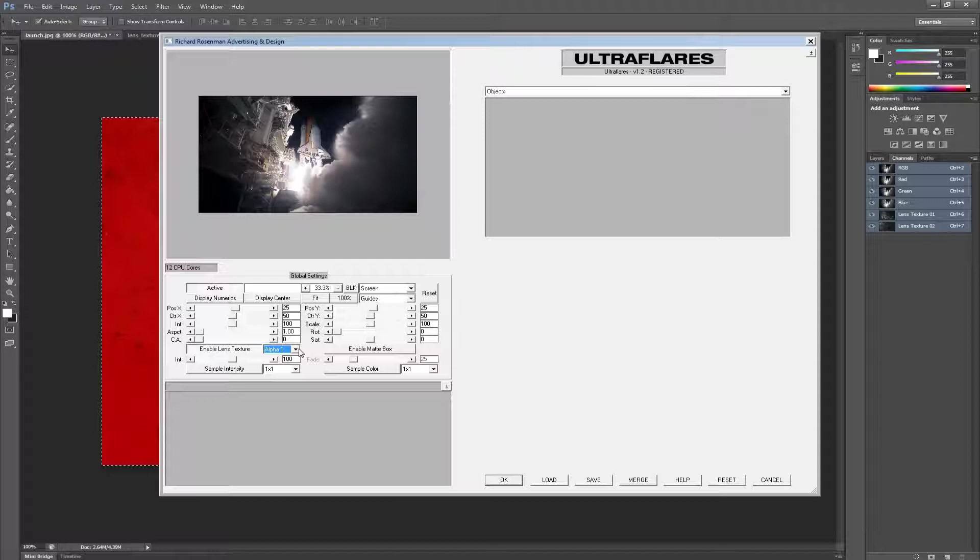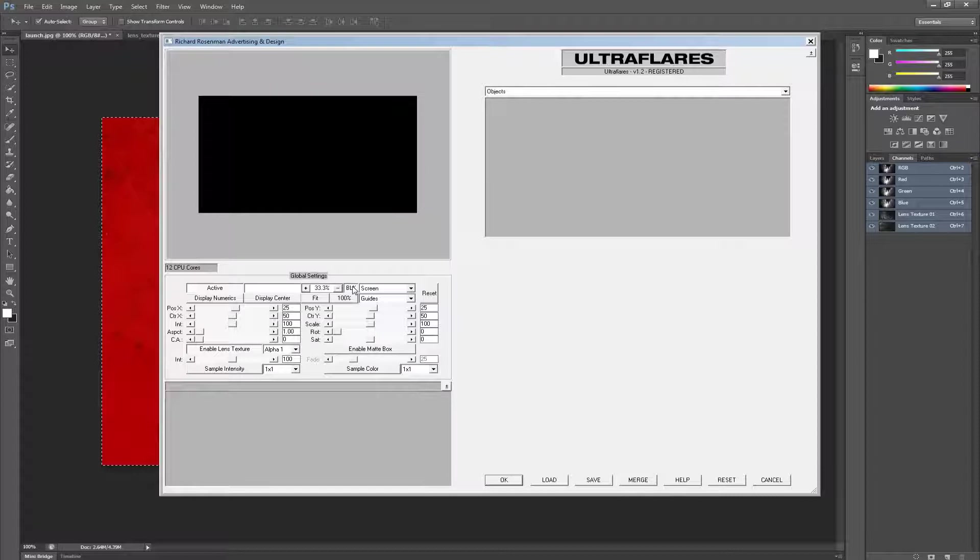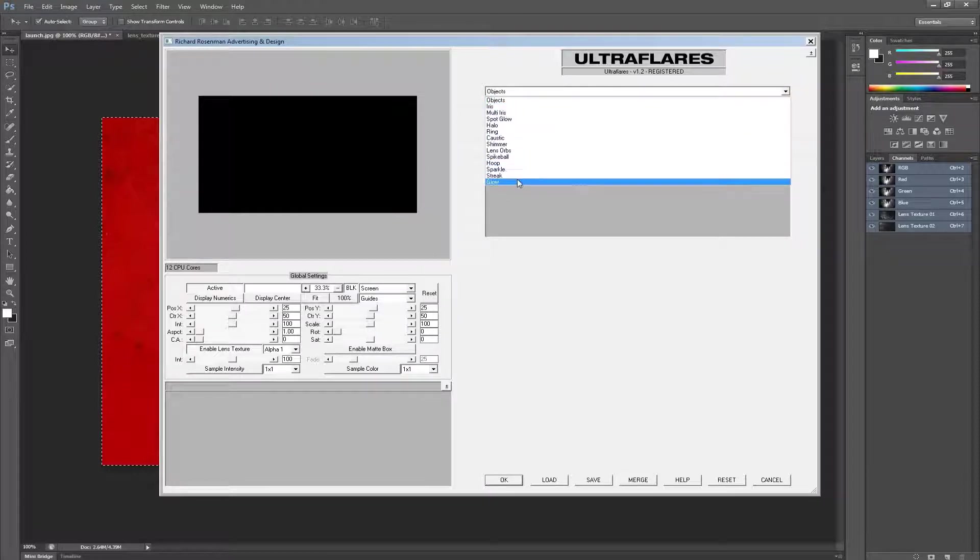For the sake of clarity, I will set my background to black by clicking on the Black button in the global settings. Now if we add a glow object for instance, we can see our Lens Texture.